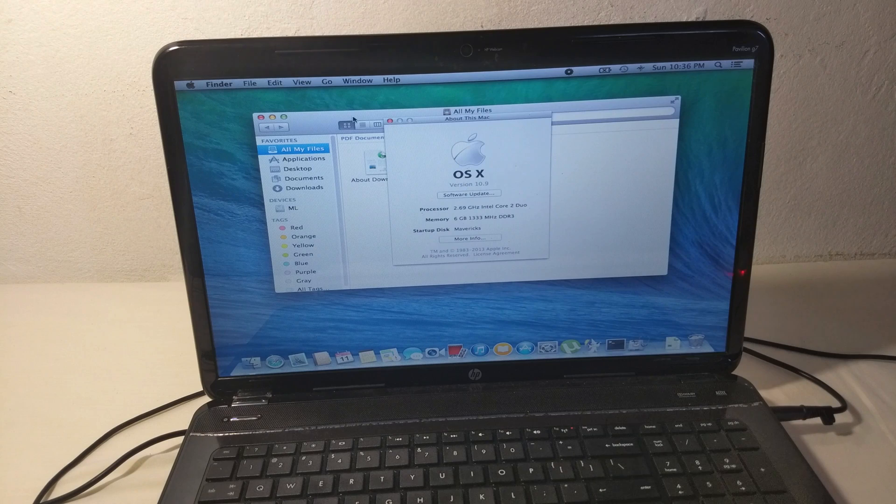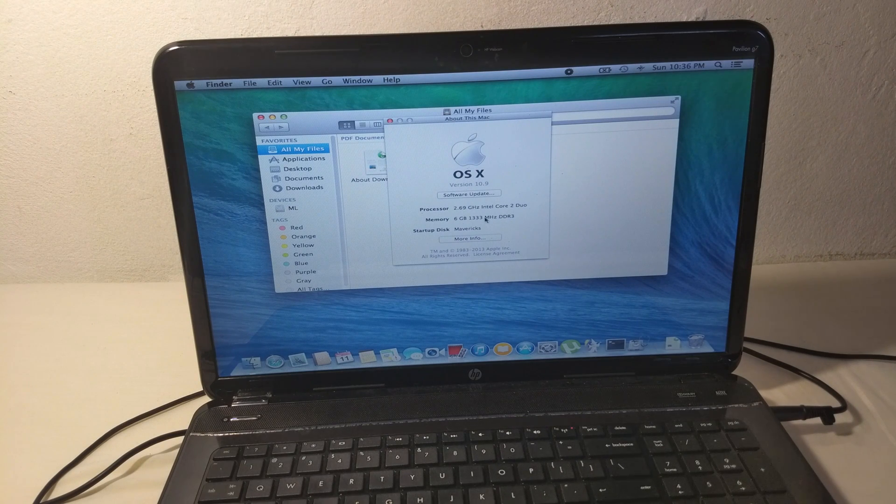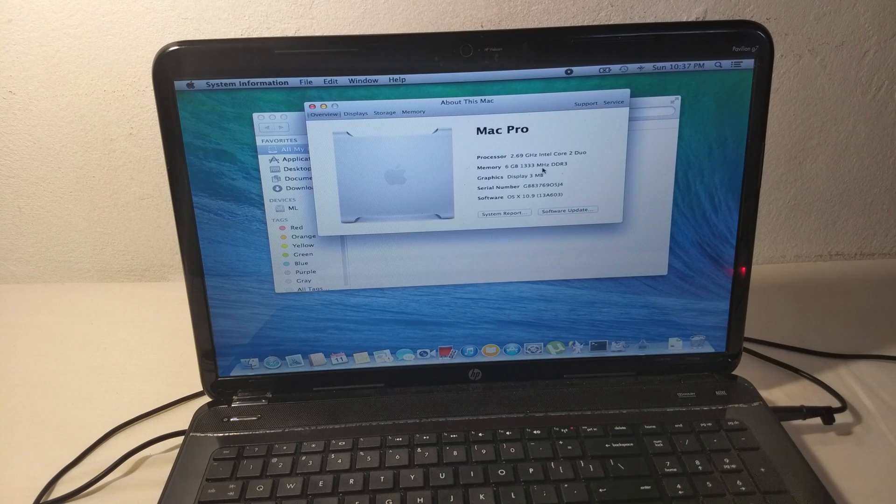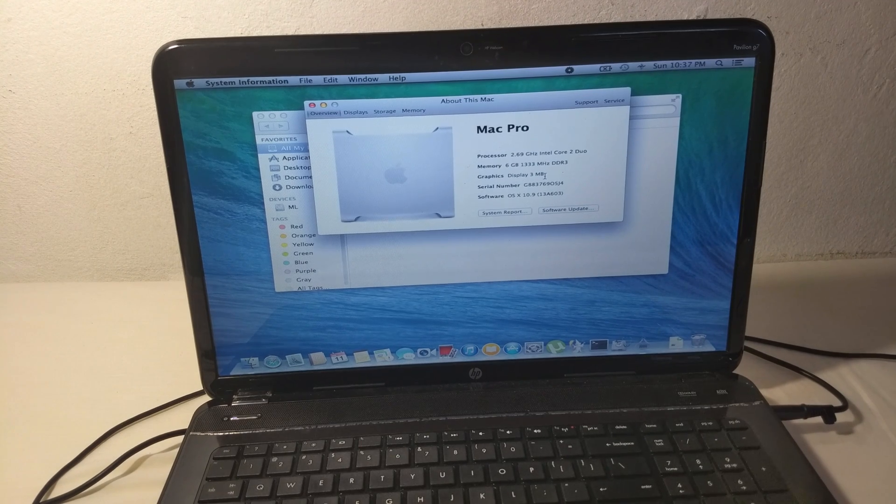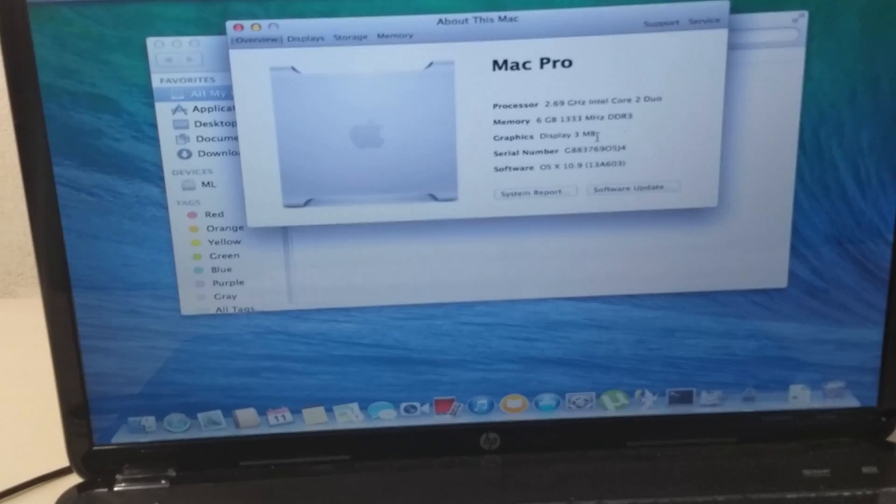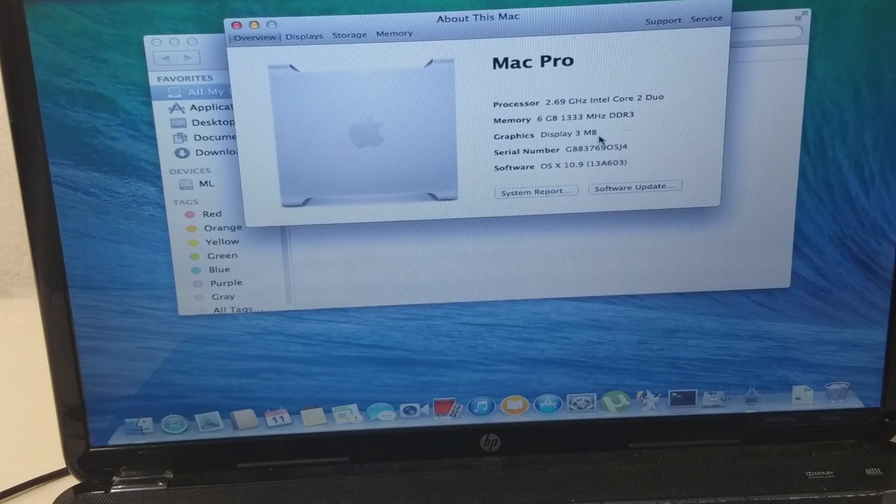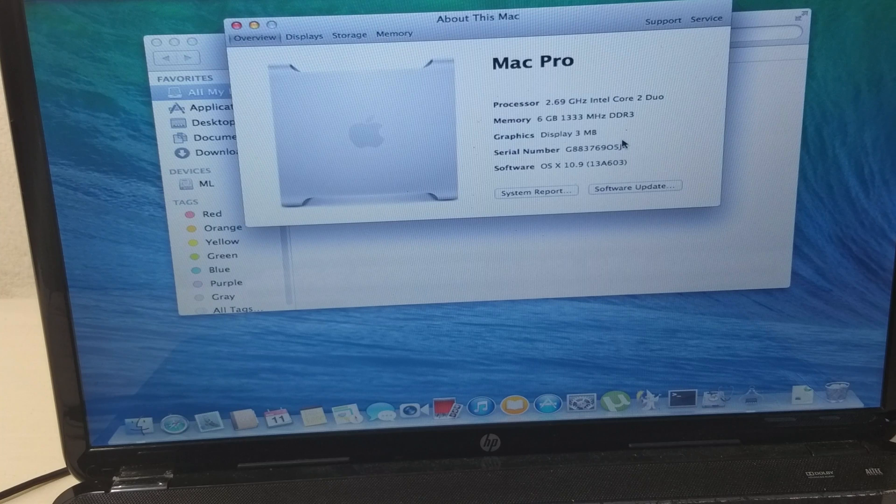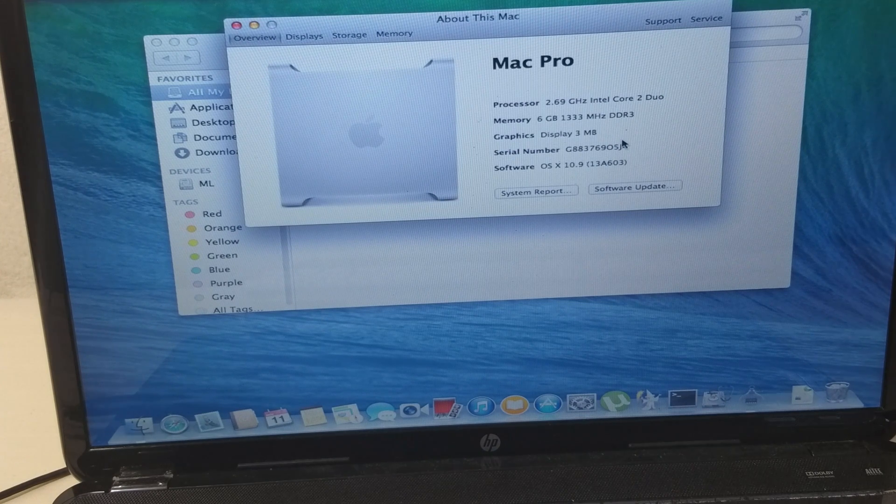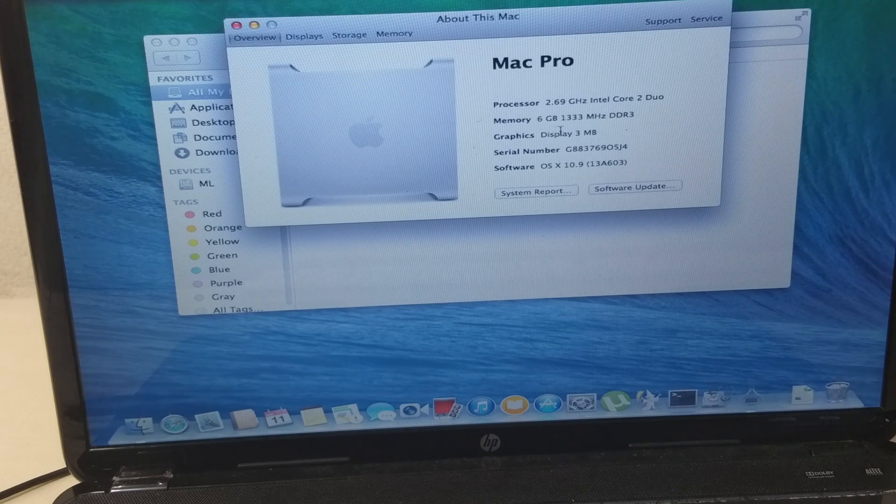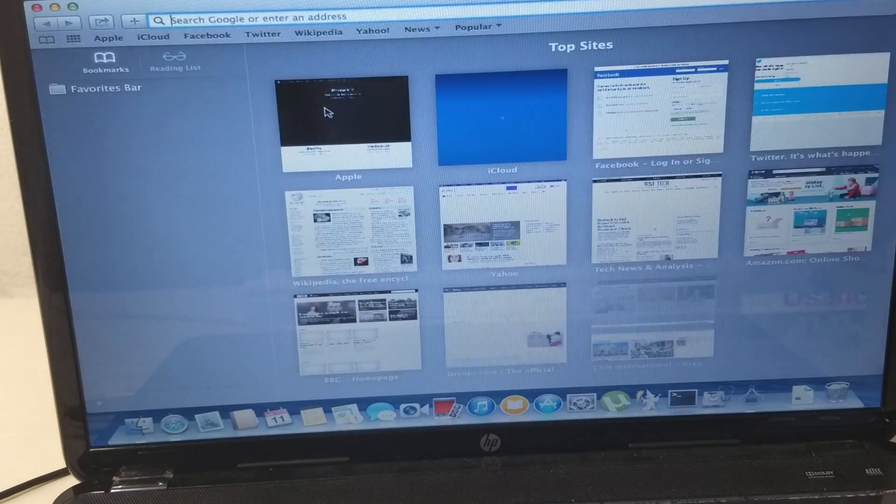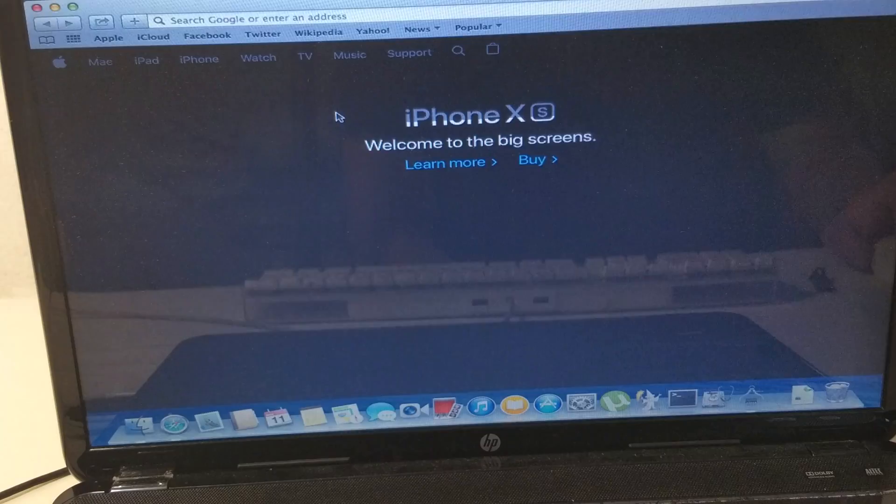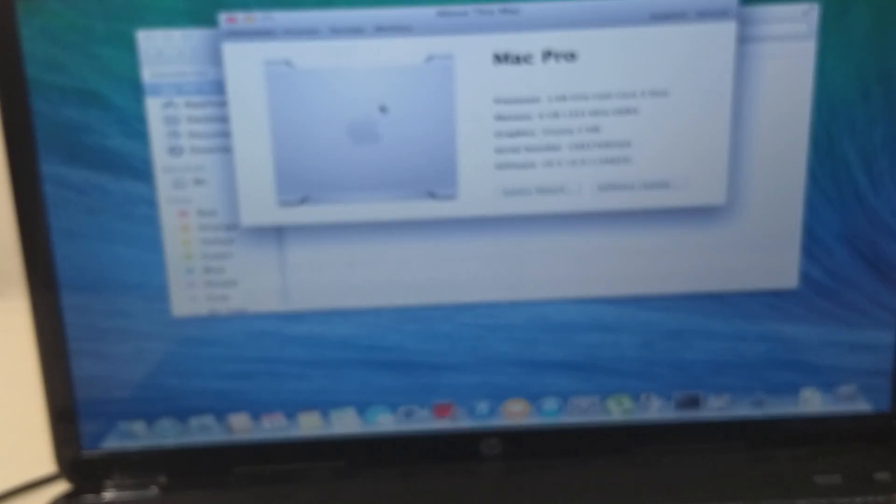In the information about this system, it shows a processor as 2.69 gigahertz Intel Core 2 Duo, 6 gigabytes of RAM, but the display is 3 megabytes of video memory. When we open Safari, it's going to be really slow and not really useful.